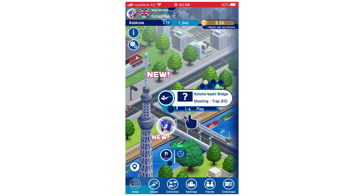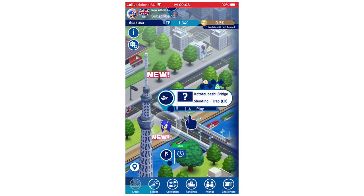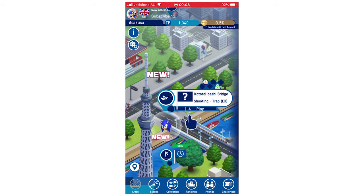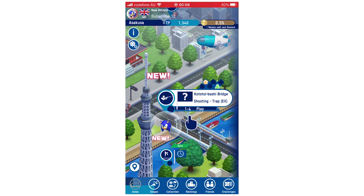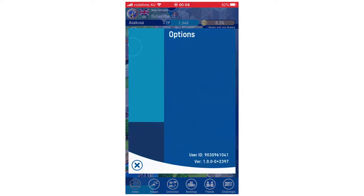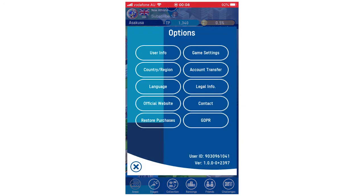Most of you will see a screen like this. If not, you will need to go through a full tutorial level so that you can change settings and stuff like that. But for most of you, click the top left hand corner — there's two little cogs there — click on that, then you're going to want to click on user info.